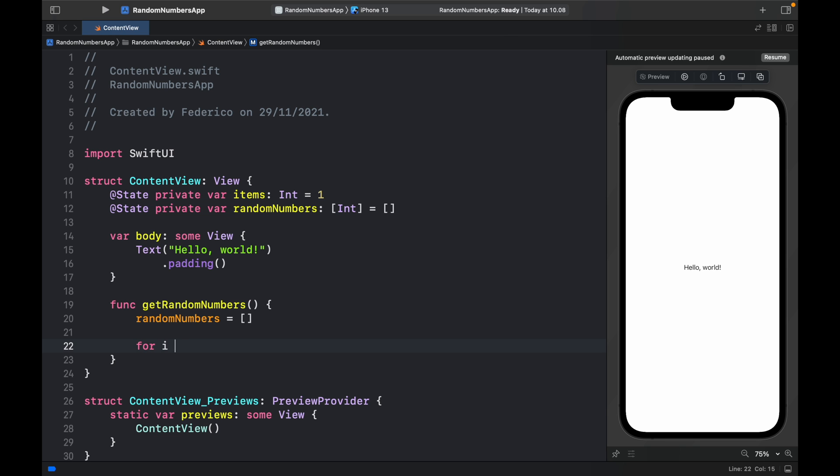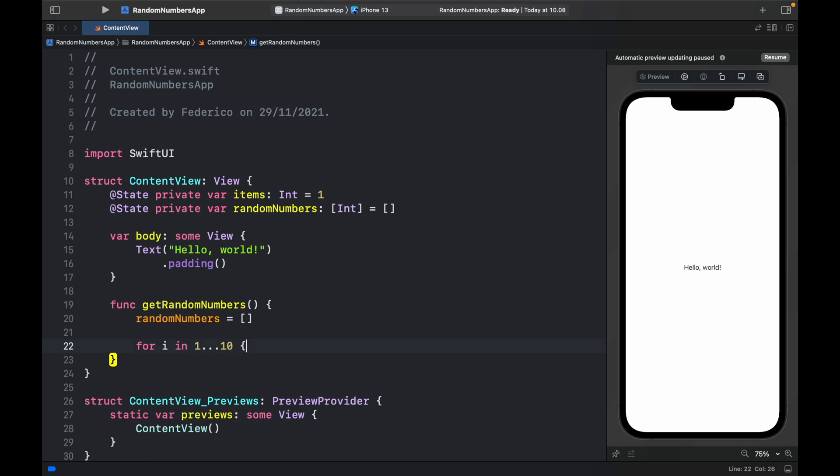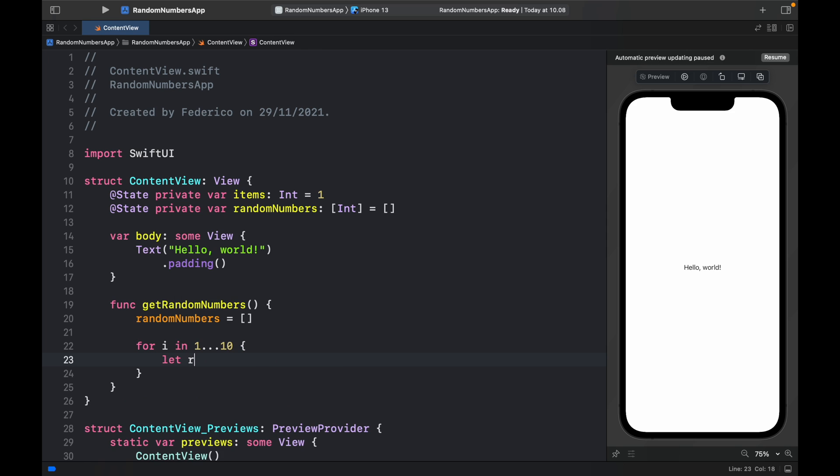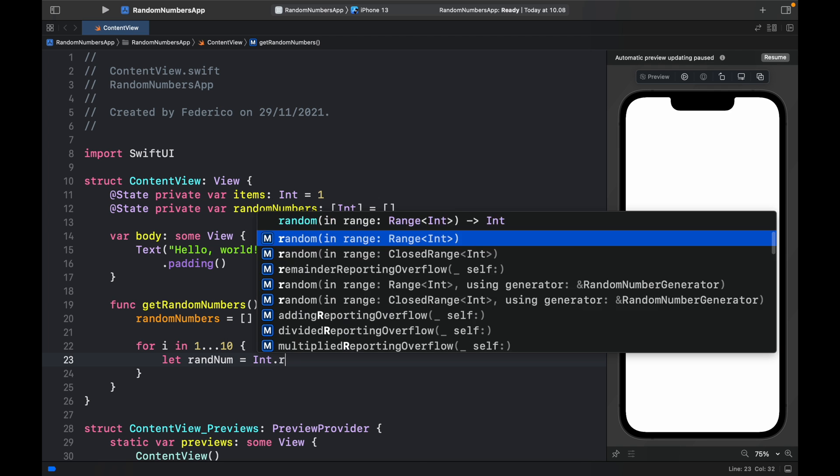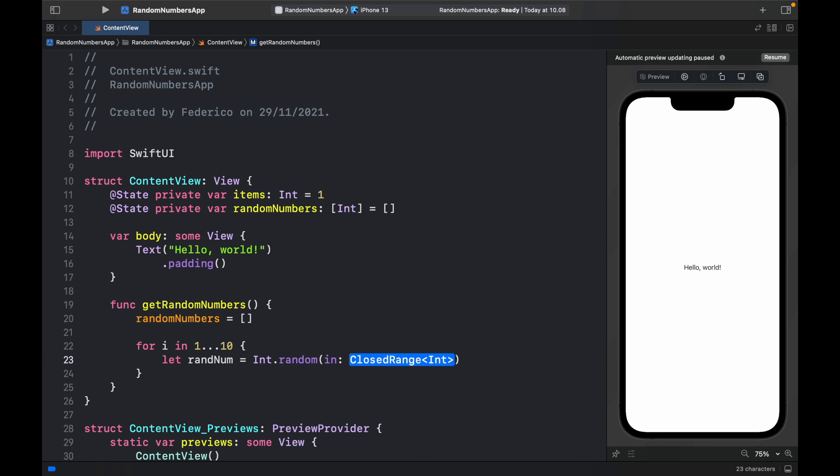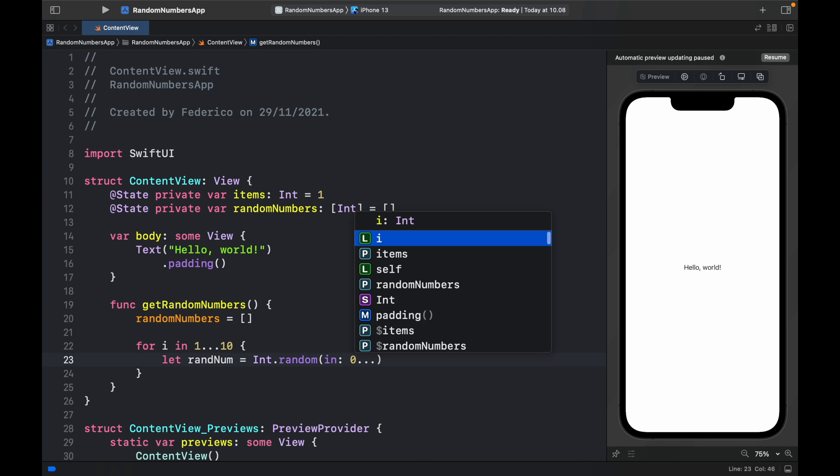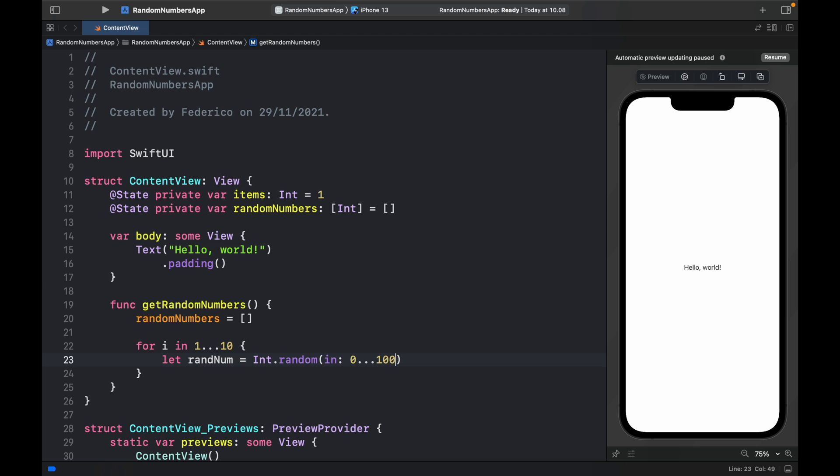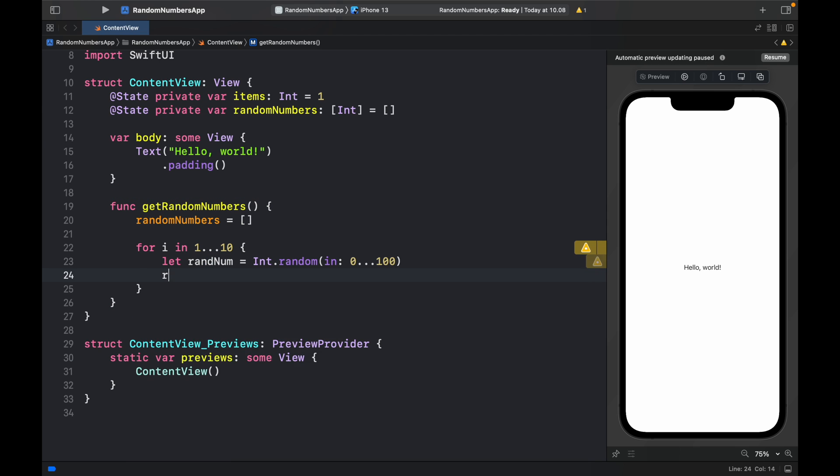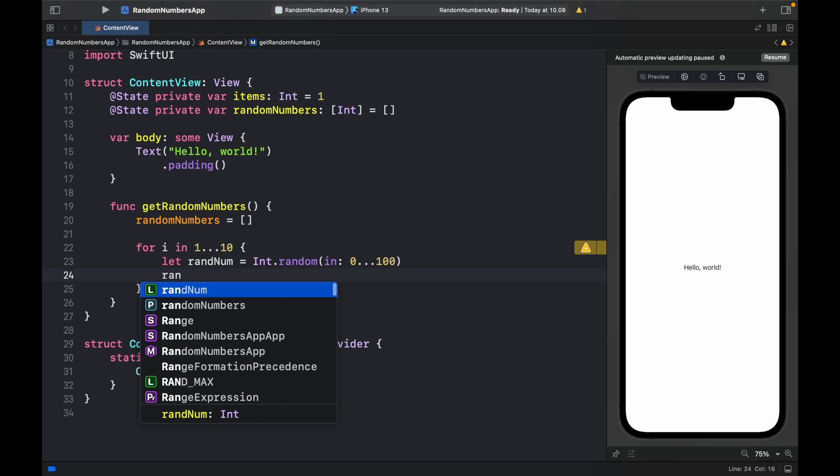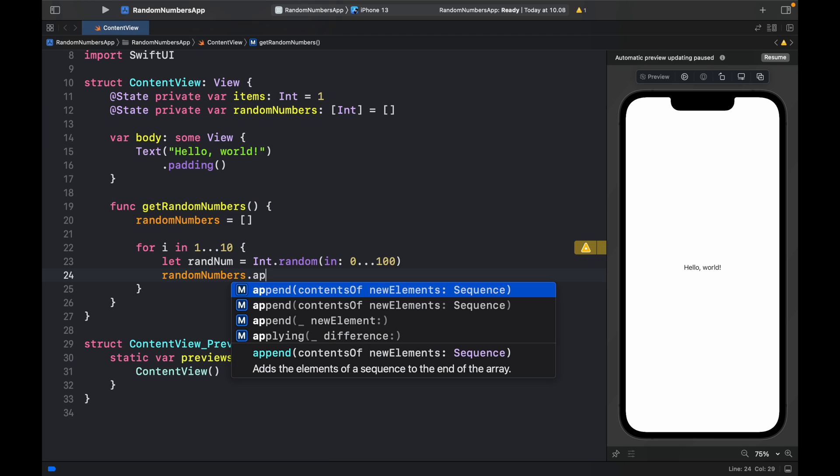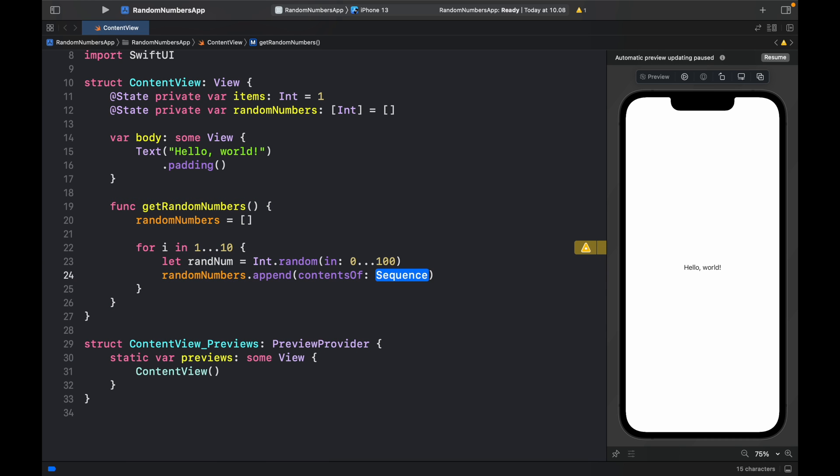For i in 1 to 10, we're going to go ahead and let temporary random number, which will just be called ranNumber, equal Int.random in the range of 0 to 100. Then we want to go ahead and type in randomNumbers.append, and we want to append this random number.